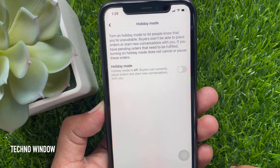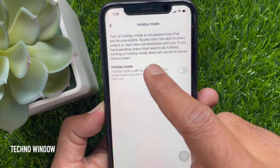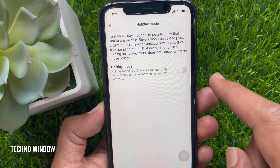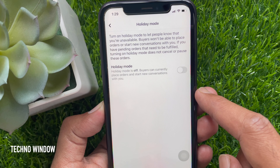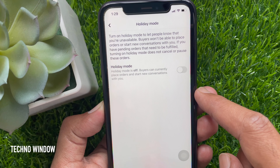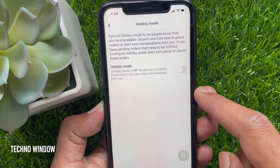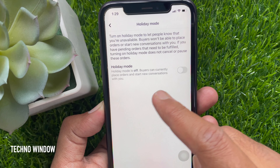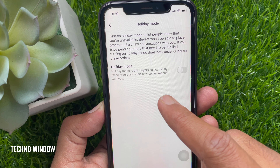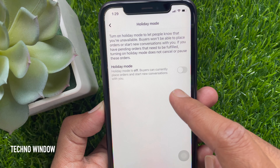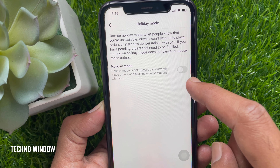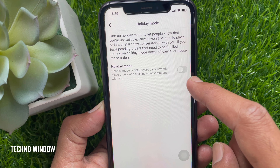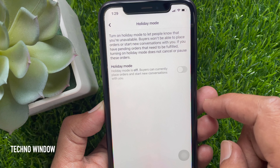Turn on holiday mode to let people know that you are unavailable. Buyers would not be able to place an order or start new conversations with you. If you have pending orders that need to be fulfilled, turning on holiday mode doesn't cancel or push these orders.